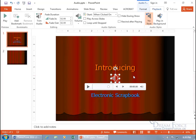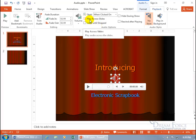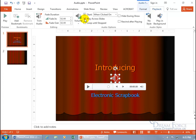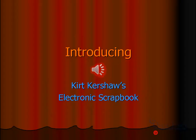Hit the Escape key. Now let's look at Play Across Slides. What happens is when you go from one slide to the next, it'll automatically cut the audio off. But if you want it to continue playing across slides until it finishes, then check that option. Let's start the slideshow, click to advance — see how we went to the next slide and it's still playing? That's what Play Across Slides means.